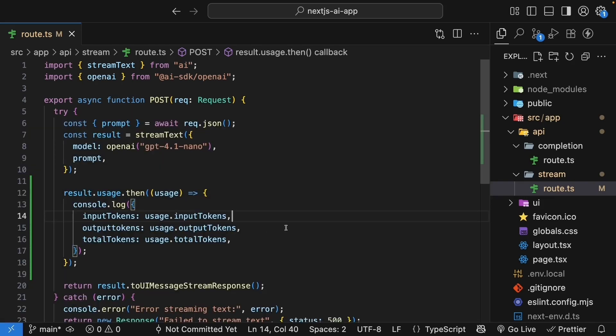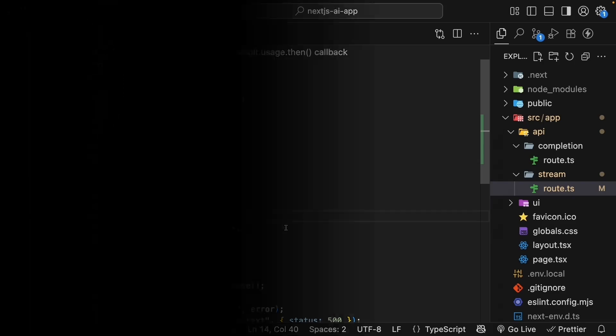So remember, tokens are the currency of AI. Every request costs tokens, and tokens cost money. Understanding which model to use and how to optimize your token usage is crucial for building cost-effective AI applications. Alright, now that we understand tokens and can track them, we are ready to move on to something more interactive. In the next lesson, we'll explore how to implement chat functionality with the AI SDK.